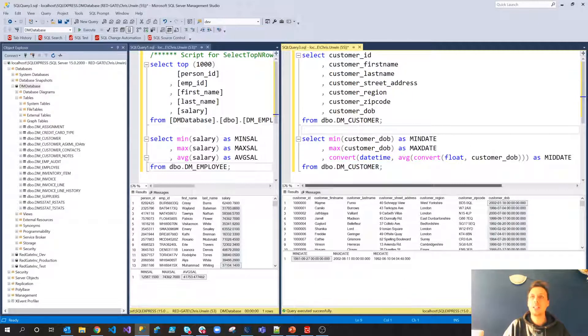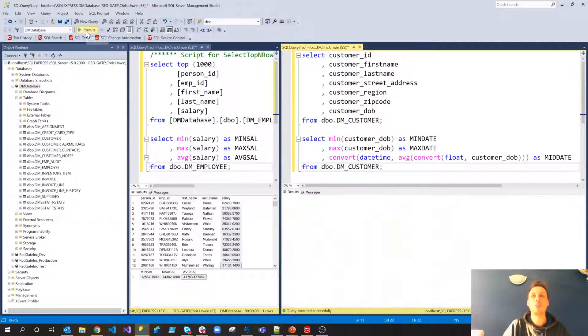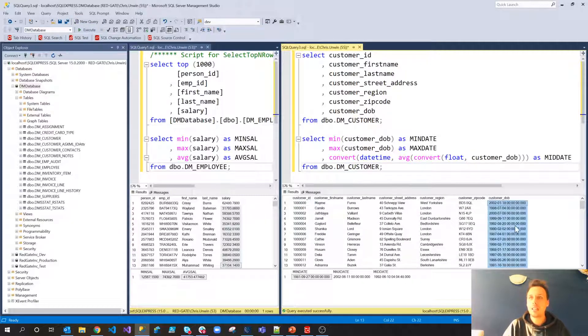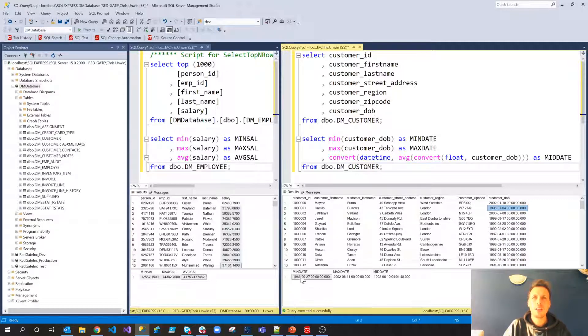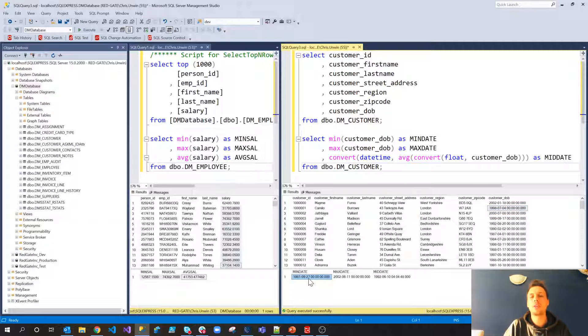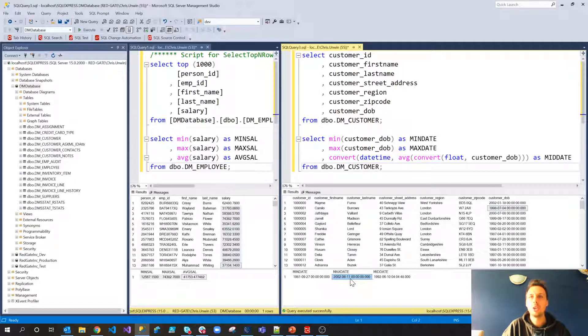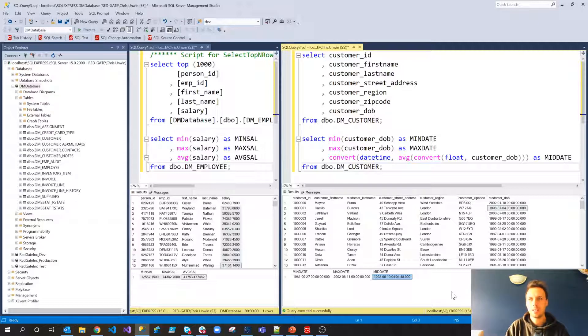Now, if we zoom in here, hopefully we'll be able to see. So we've got the customer date of birth. And as you can see, we've got a whole range of different values. And the minimum date is 1981. In fact, the 27th of September, 1981. The max date is the 11th of June, 2002. And generally the middle date is about 1992, the 10th of June, 1992.